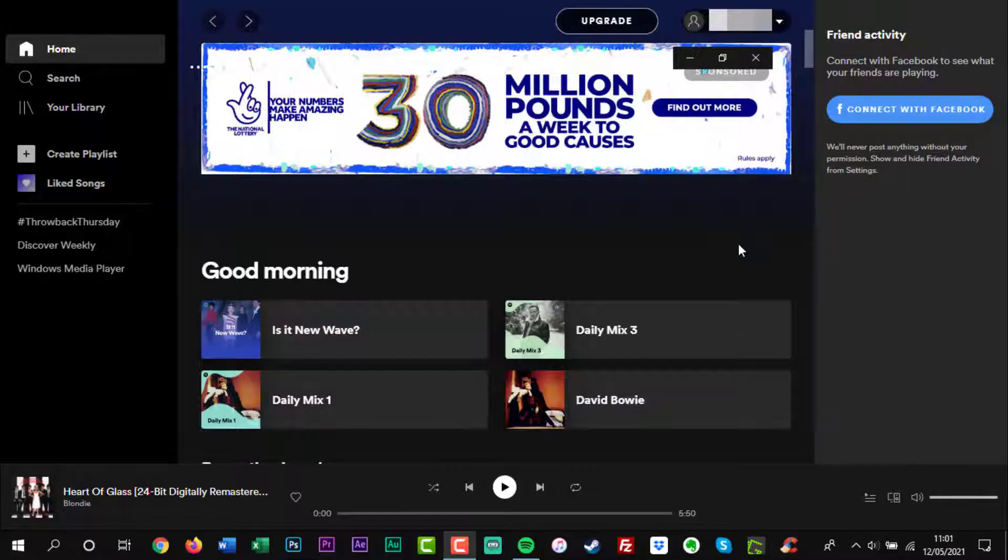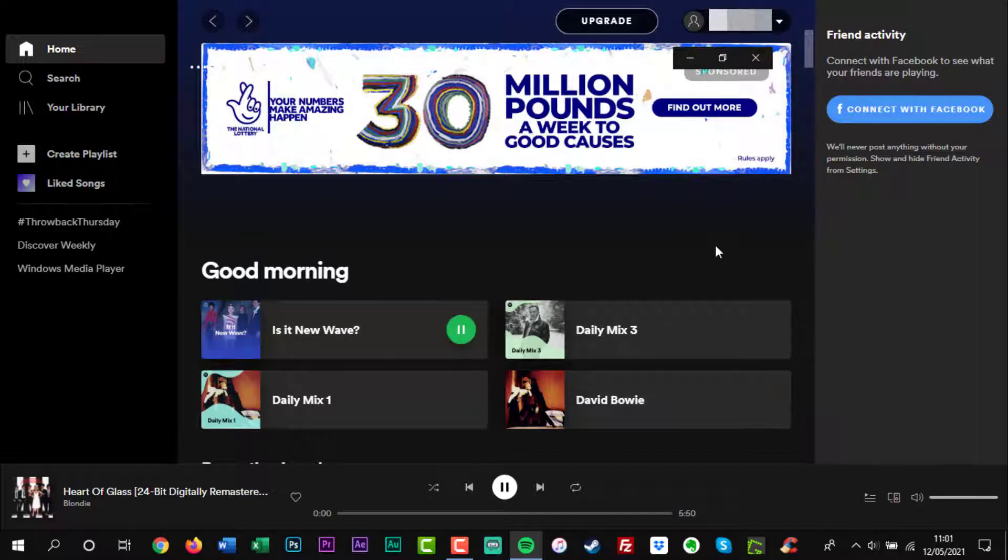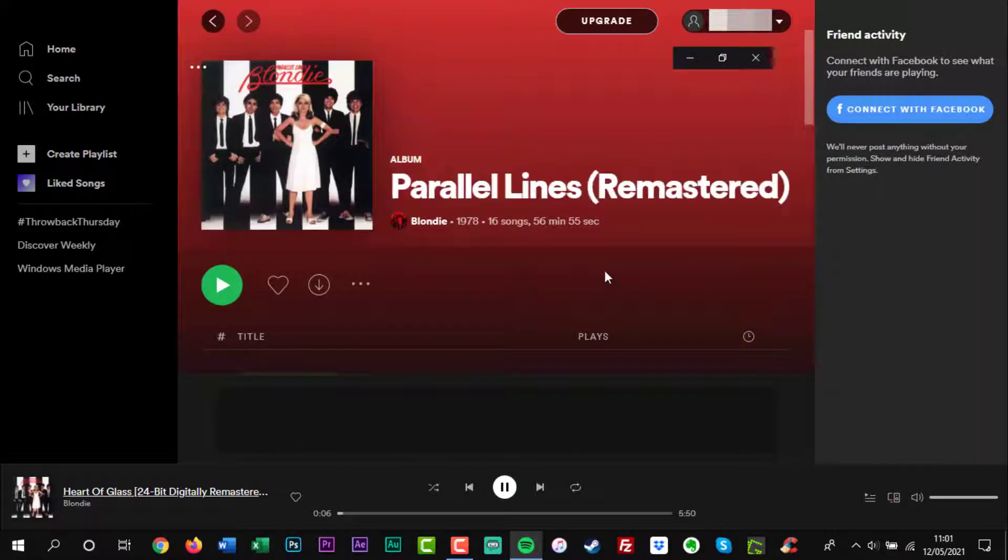By default, when Spotify reaches the end of the song, album, or playlist you're listening to, it will also play similar songs using Spotify's radio feature.